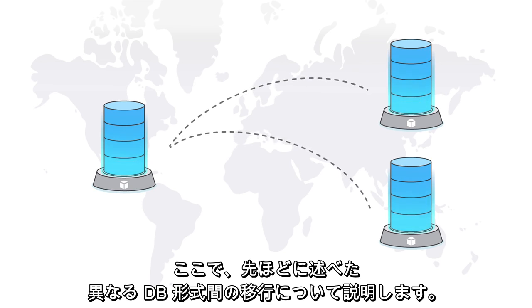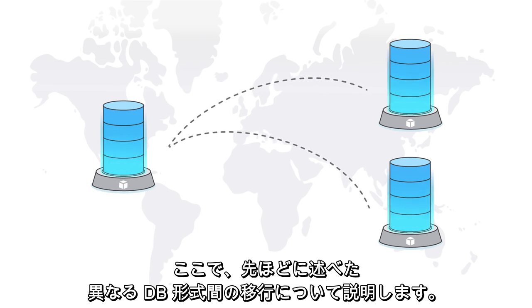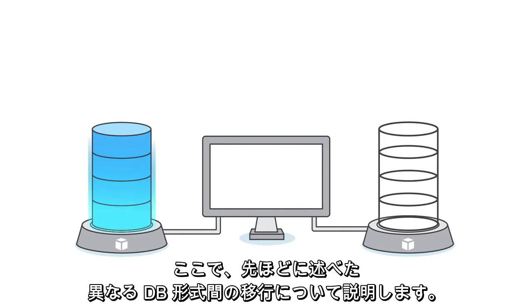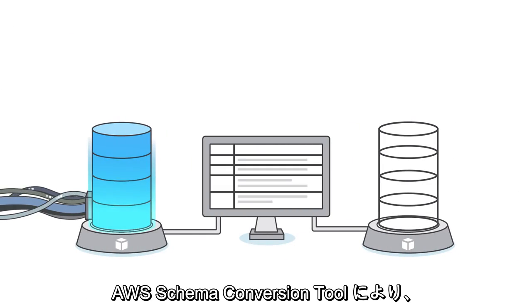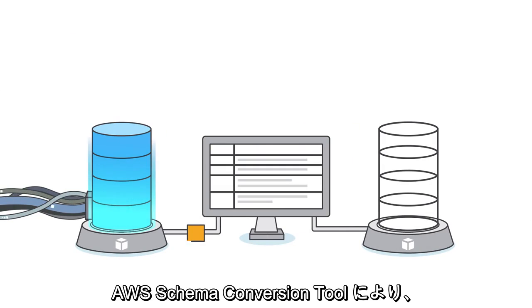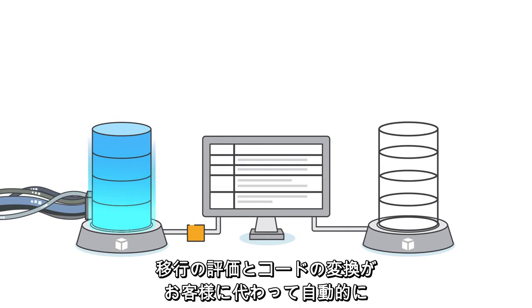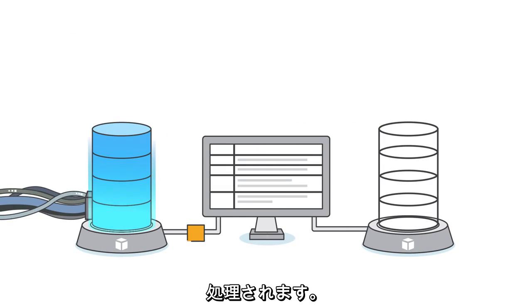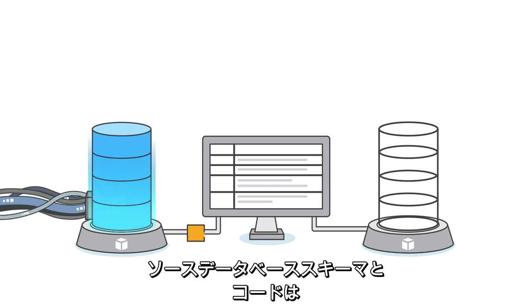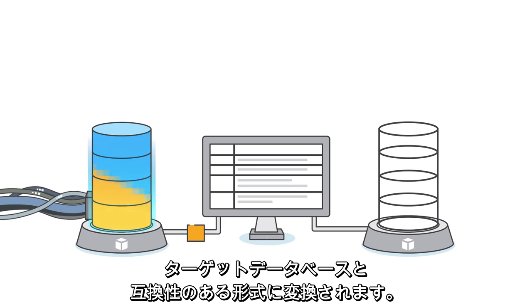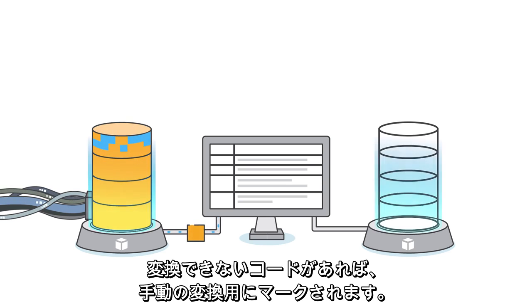And that heterogeneous migration we talked about earlier? With the AWS Schema Conversion tool, migration assessment and code conversion are taken care of for you. The source database schema and code are converted to a format compatible with the target database. Any code that can't be converted is marked for manual conversion.